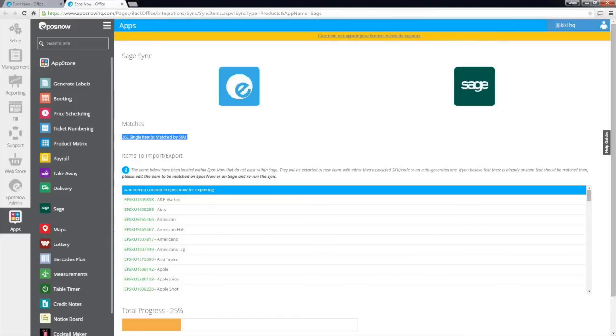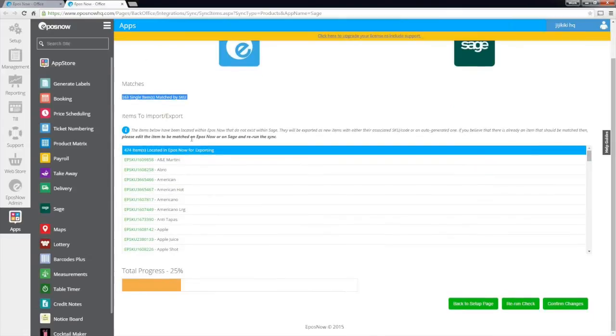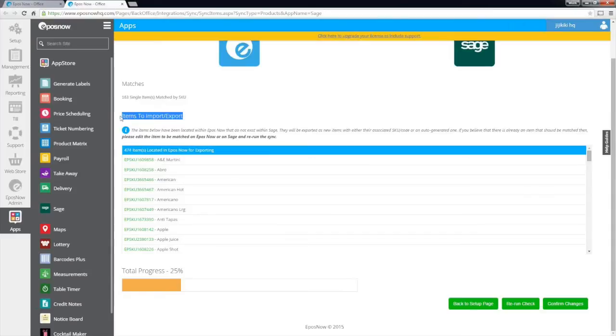Remember, any duplicate or unmatched data entities will not be synced across and will need to be actioned or edited if you want these items to be synced between the two applications. The next section shows us the items ready to be exported and the items ready to be imported between the two applications. When you are ready, click the Confirm Changes button.